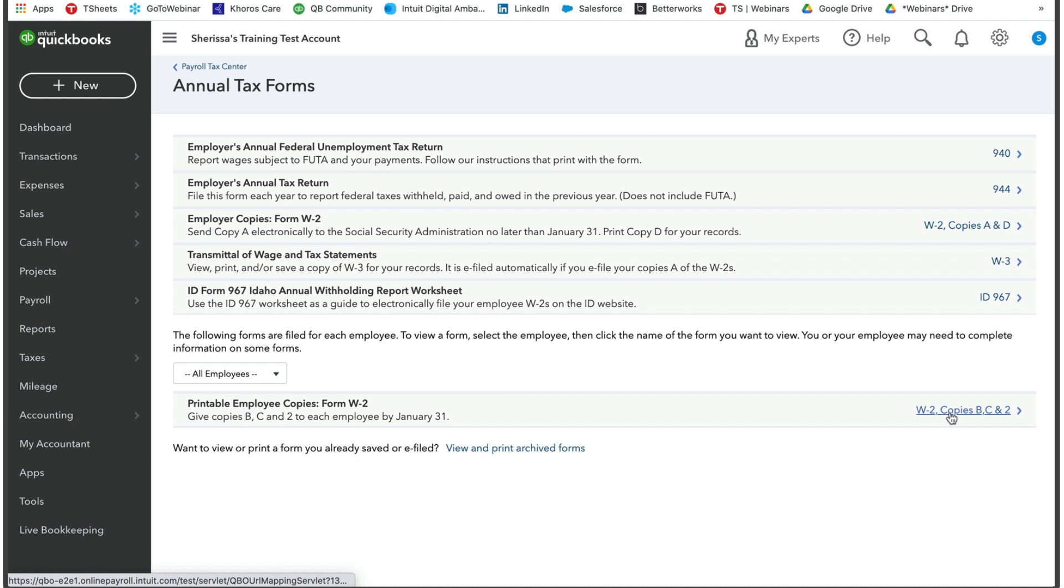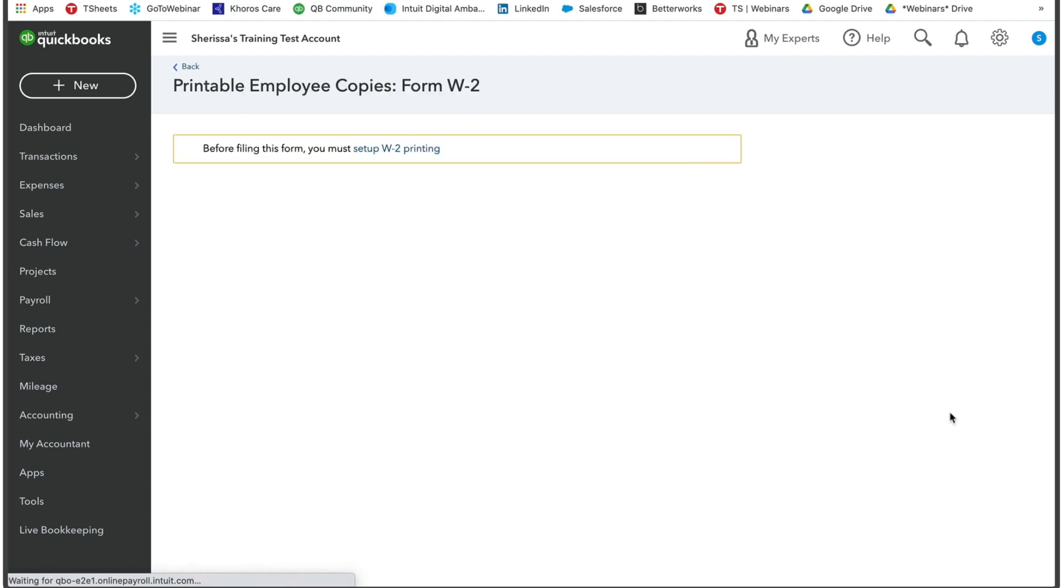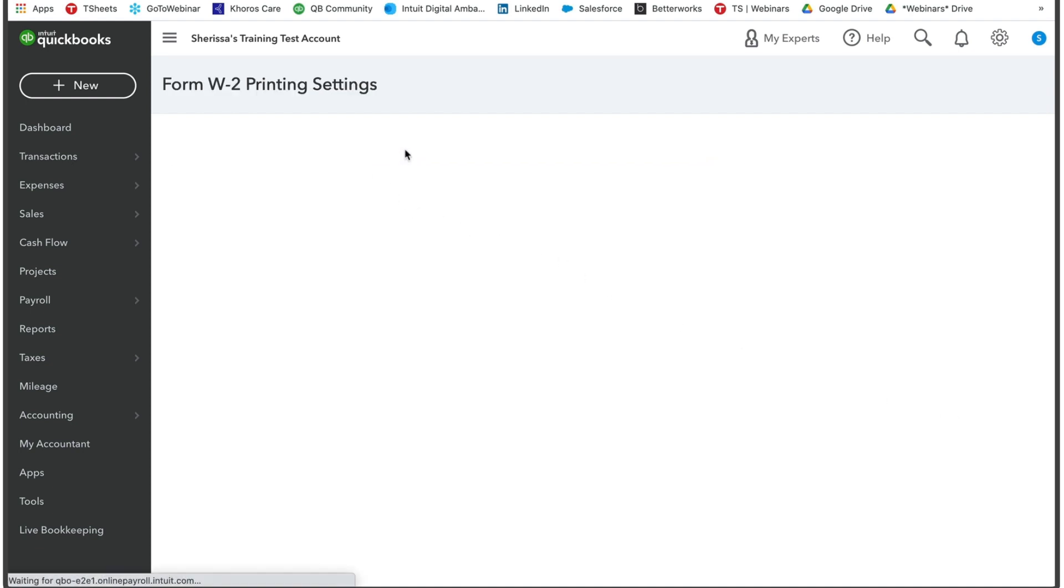The one that suggests W2 copies B, C, and 2. It will then take you to a page where you are going to set up your W2 printing.